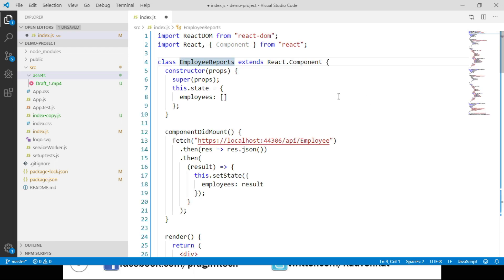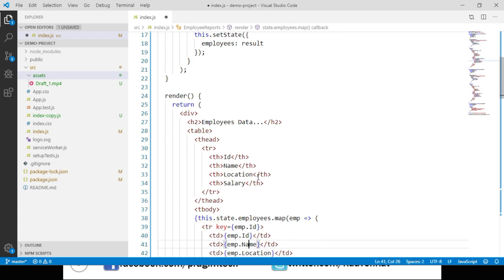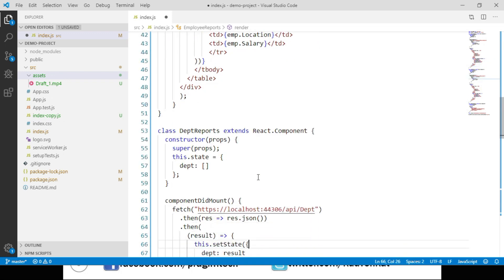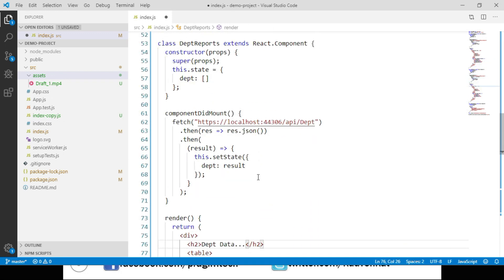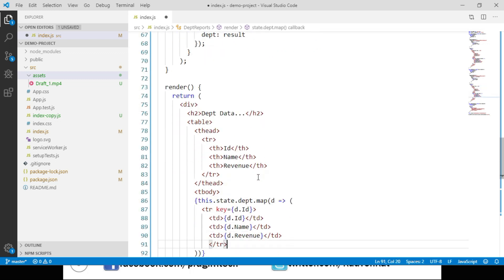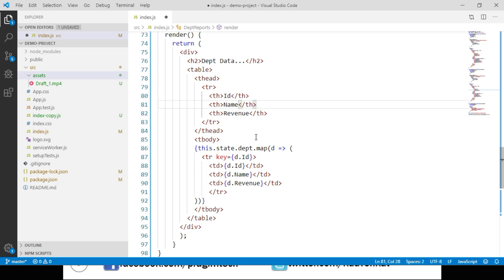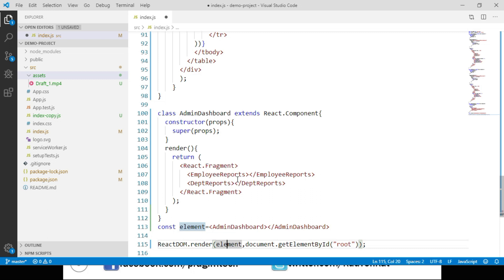I have the code handy and I'm pasting it here. We have a class called EmployeeReports extending React.Component, with a constructor, a state object with an employees property initialized to an empty array, and a componentDidMount lifecycle method that sends a request to our API and updates state using this.setState. The render method displays employee data in a table. Then we have a DepartmentReports class that does the same but displays department id, department name, and revenue. AdminDashboard calls both EmployeeReports and DepartmentReports components.